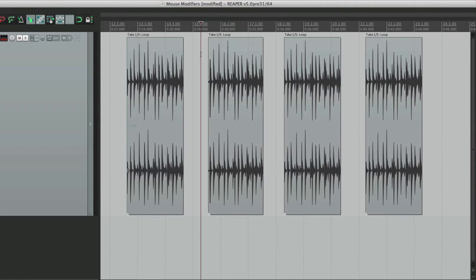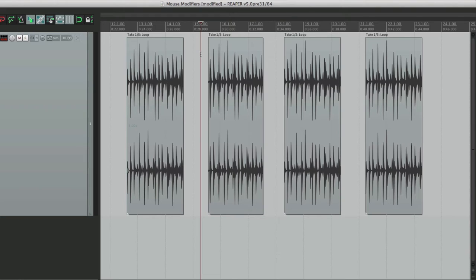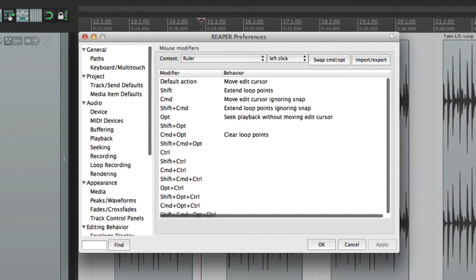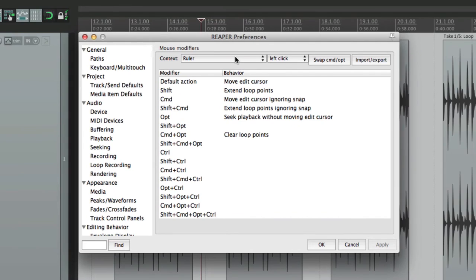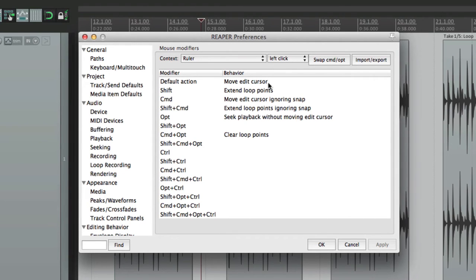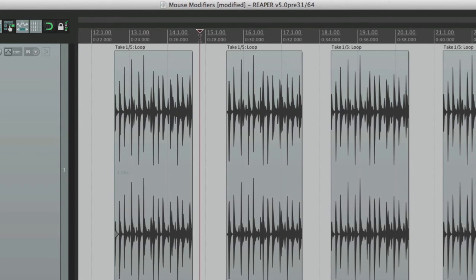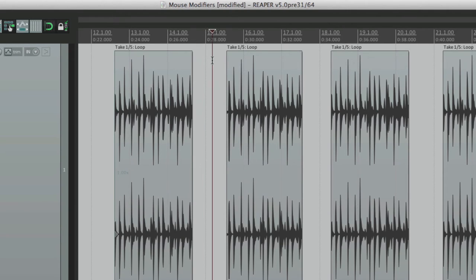So by having them be redundant or the same, we could change a few of them or customize them to work with our personal preference. So by having them be redundant, it gives us more options. So let's take a look at them. Right over here, the context is ruler. We're going to start off with left click, and by default, it's set to move edit cursor. So if we click up here, it's going to move the edit cursor, which is the same or similar behavior in clicking on the track.